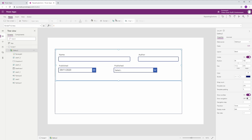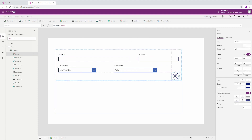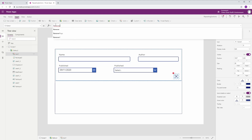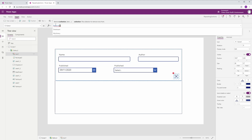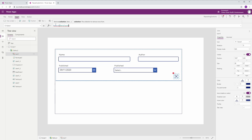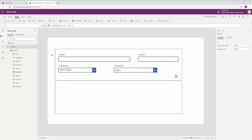We need a couple of buttons. First, let's add a delete icon inside the gallery so we can remove records from our collection. When we hit that icon, we just do Remove(DataInput, ThisItem) — that's our delete.